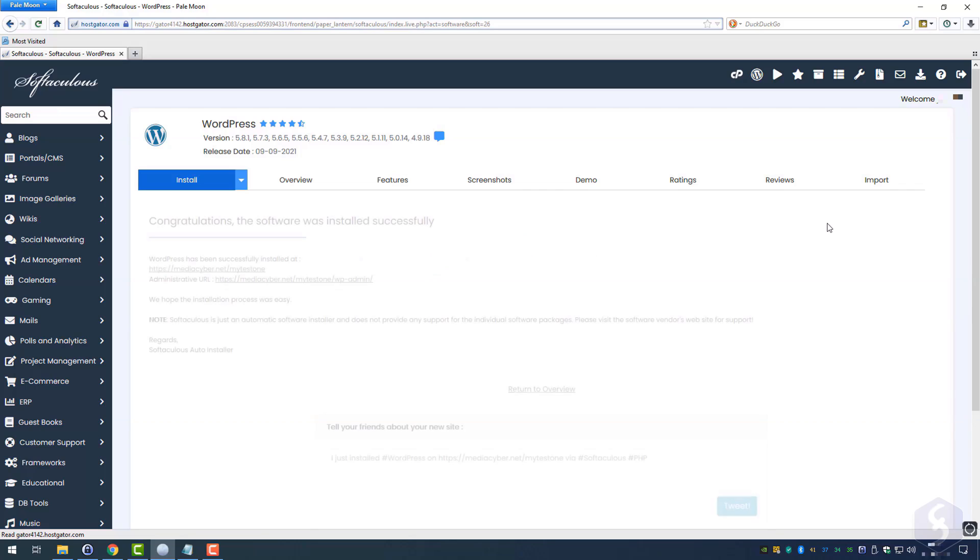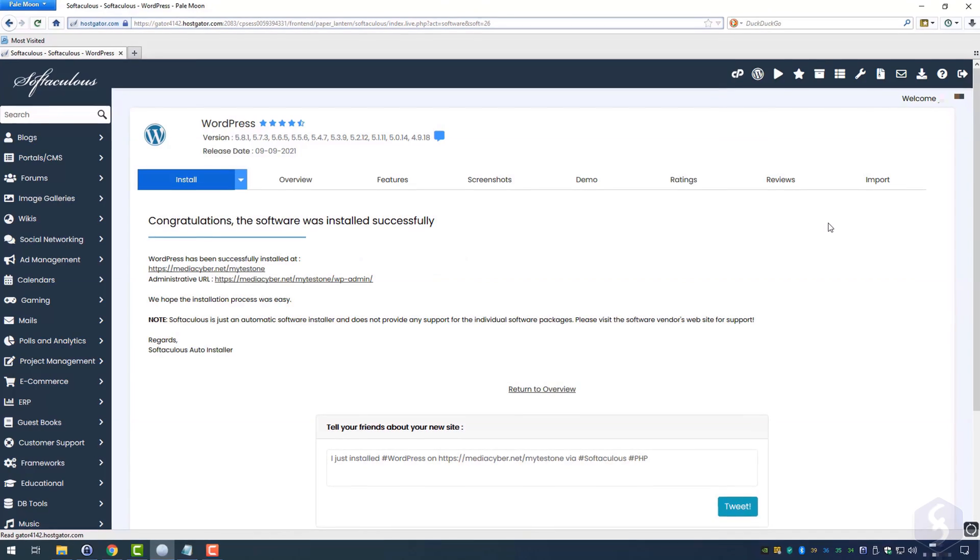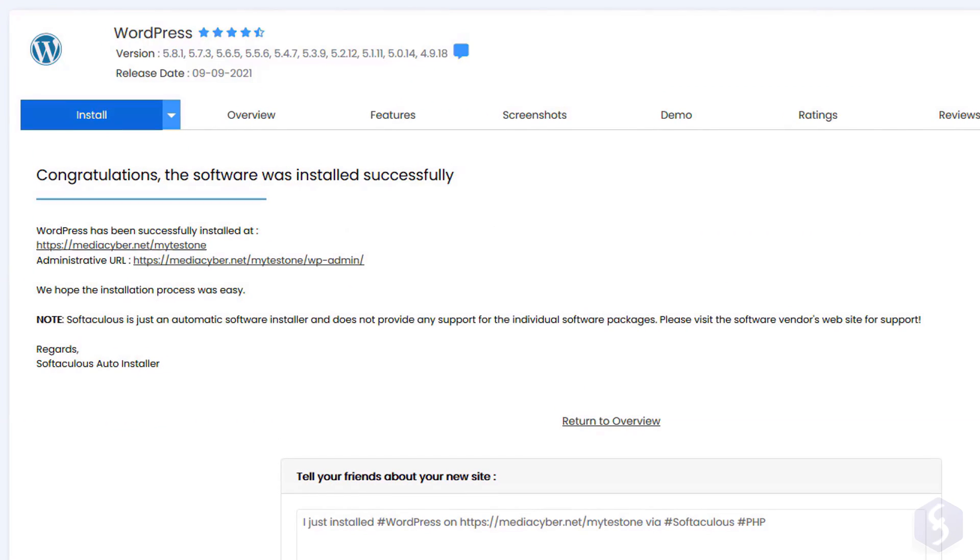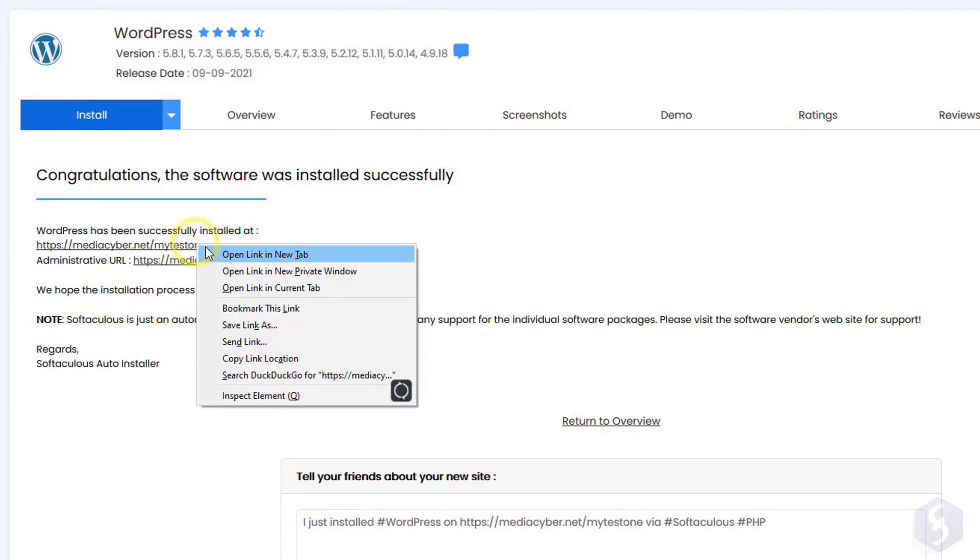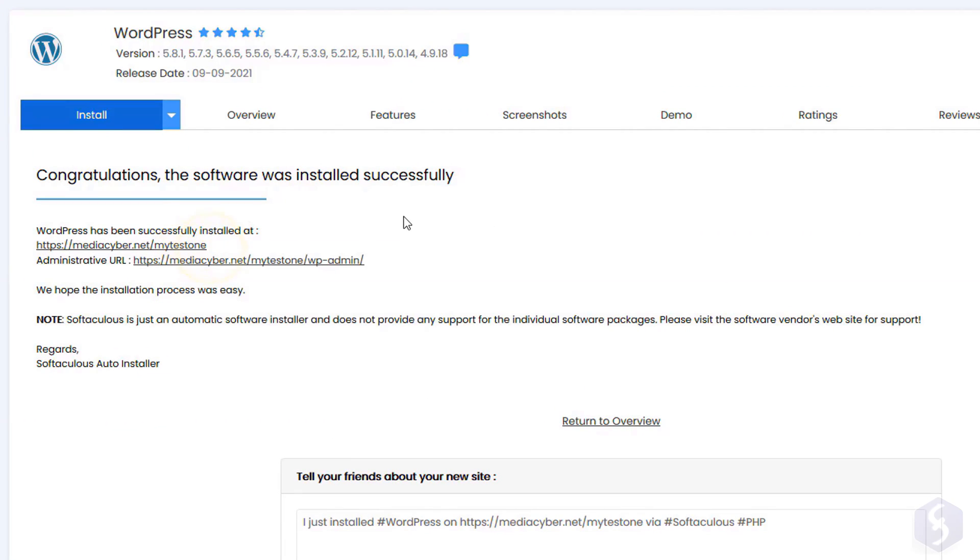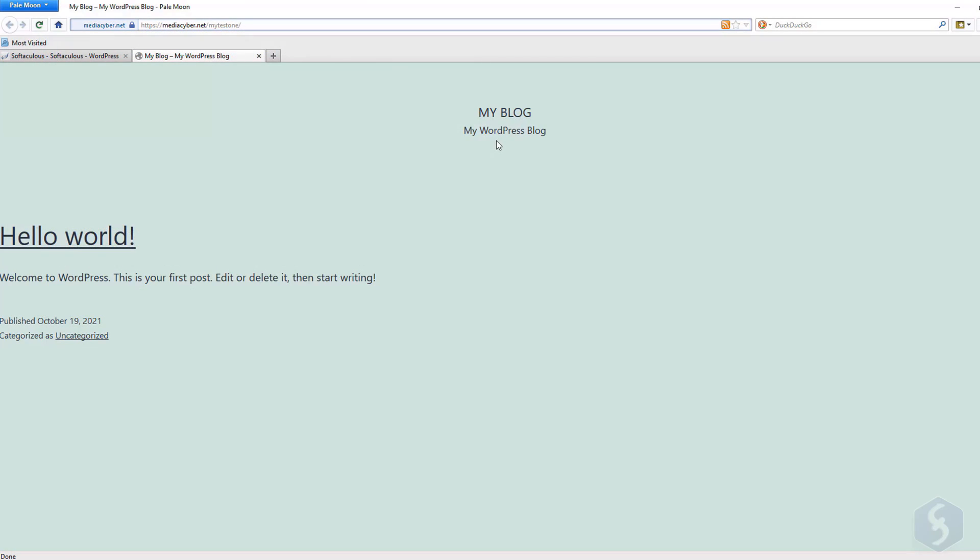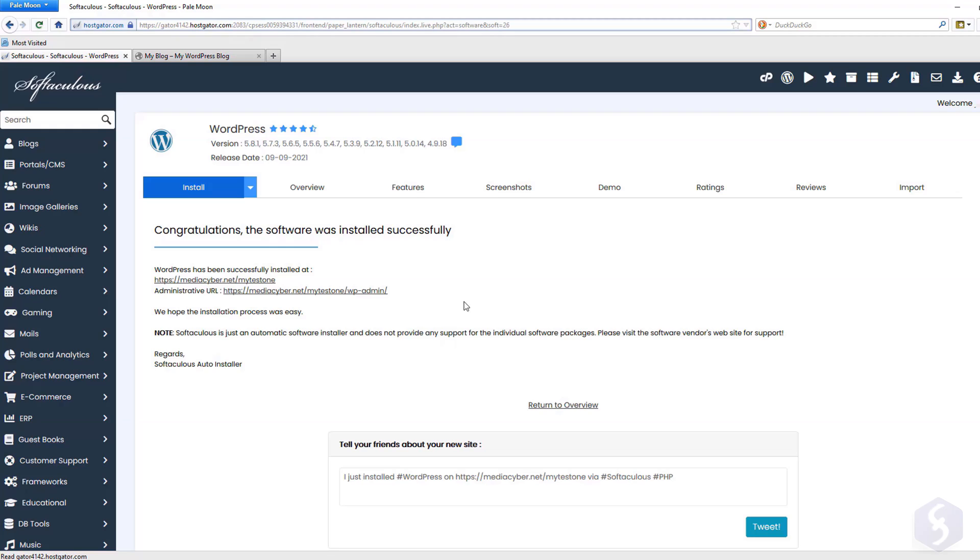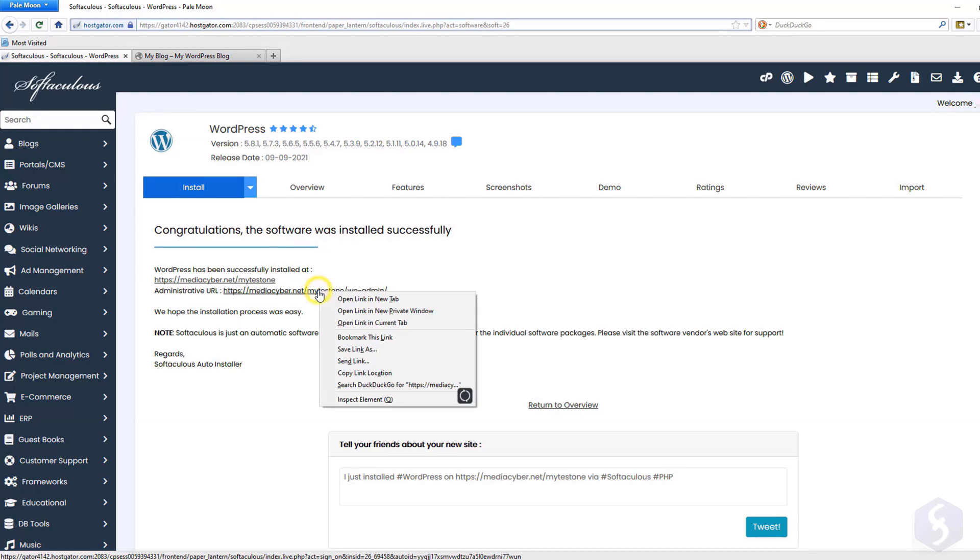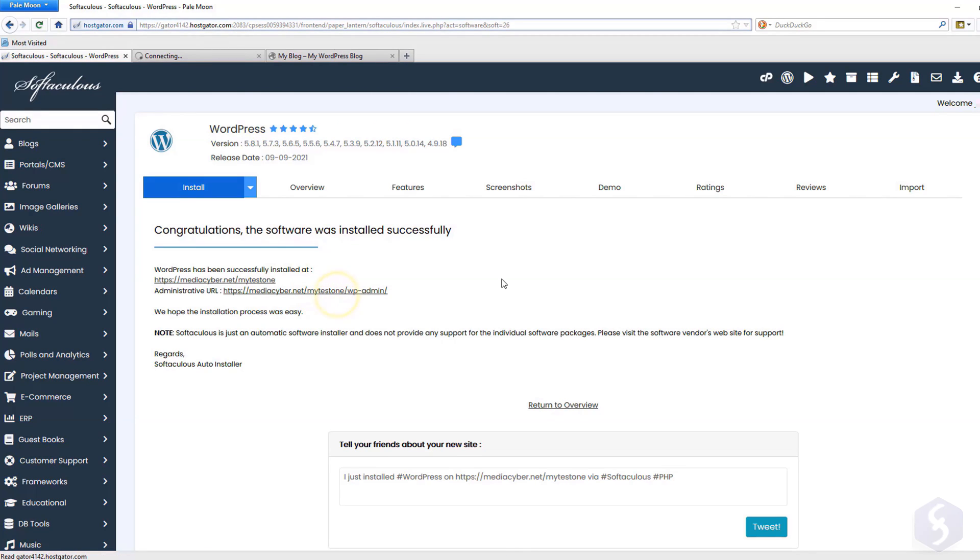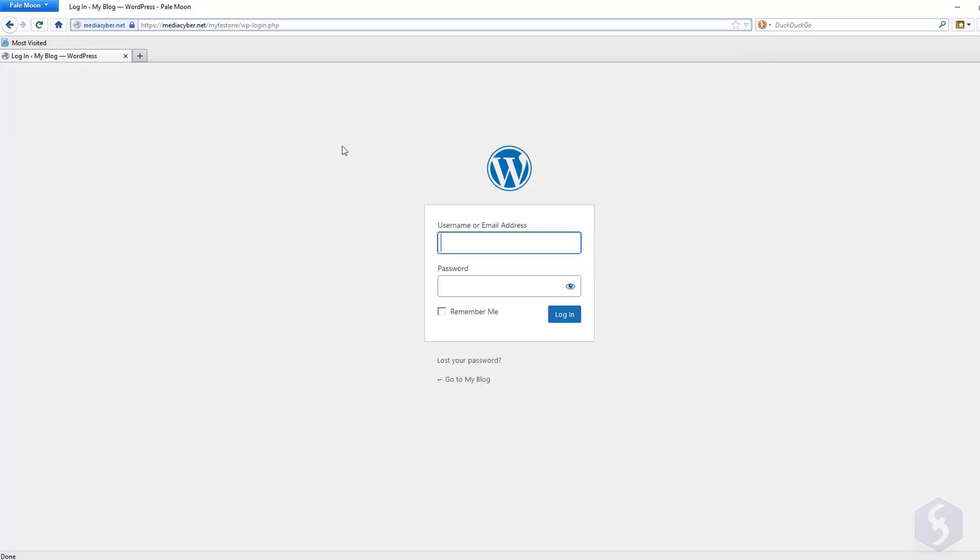When the installation ends, you will get two links. The first one leads to your website homepage, which is already online with the default WordPress template. The second one made by your domain, your directory and wp-admin, leads to the login page for your admin account just created.